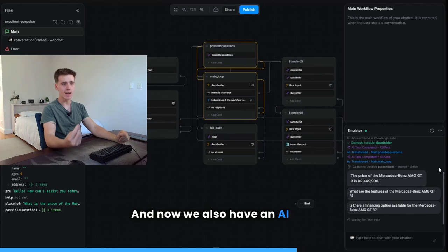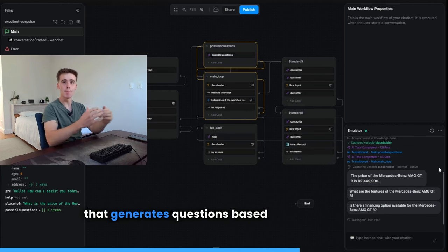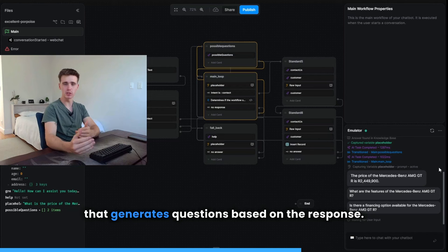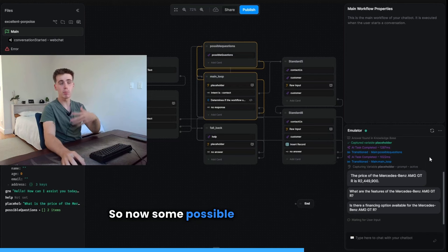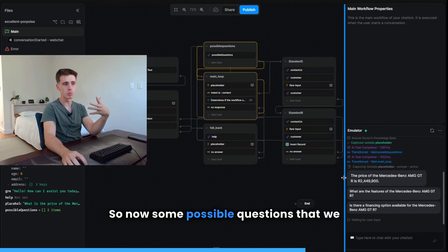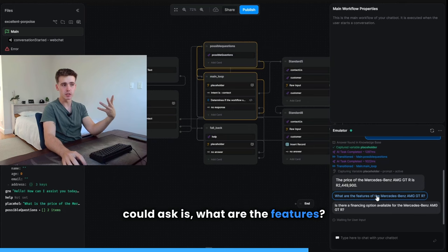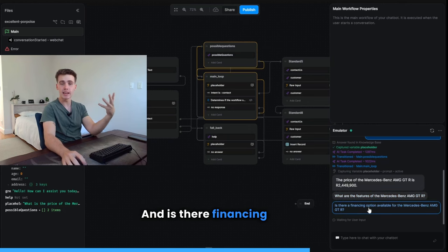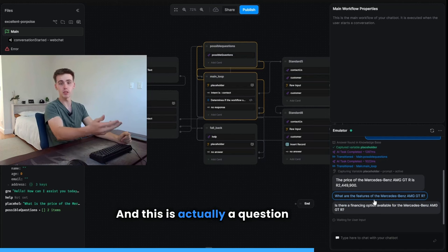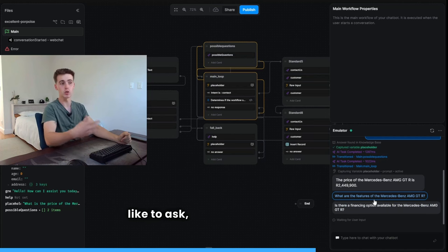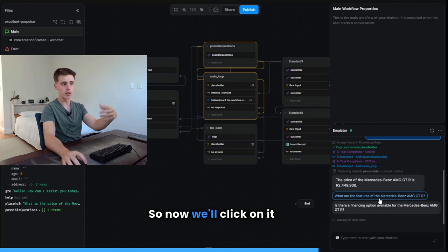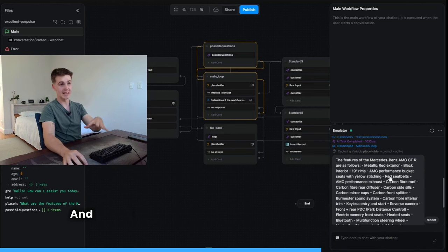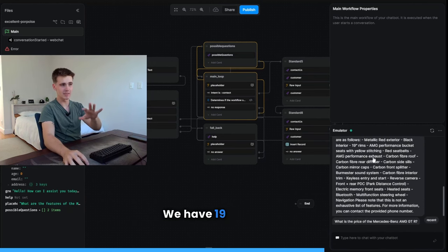And now we also have an AI task that generates questions based on the response, kind of like ChatGPT. So now some possible questions that we could ask is what are the features and is there financing option available for the AMG GTR? And this is actually a question I would like to ask. What are the features? So now we'll click on it. And it asks that question to the bot. And here are the features.